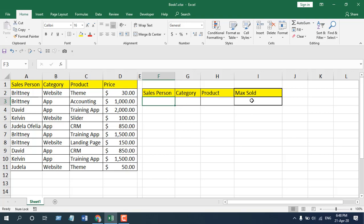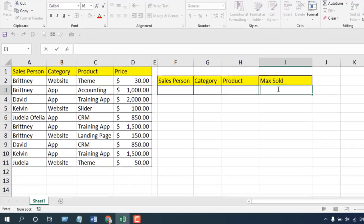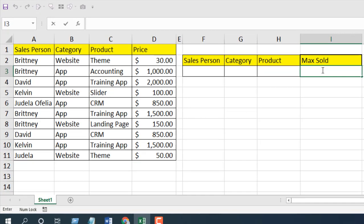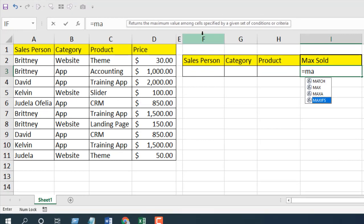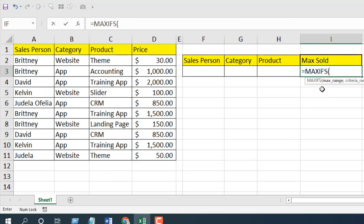So let's write it here: equal to MAXIFS. As you can see, the tooltip says it returns the maximum value among cells specified by a given set of conditions or criteria. This is our function, and the first parameter is max_range.